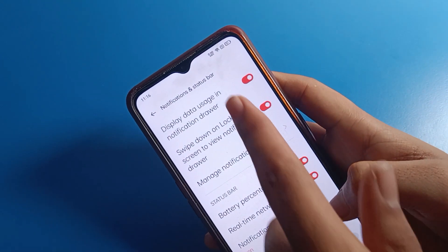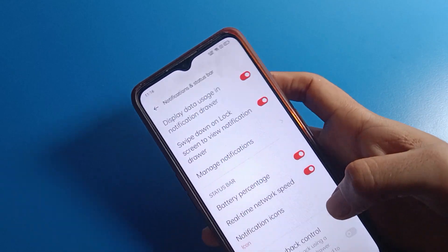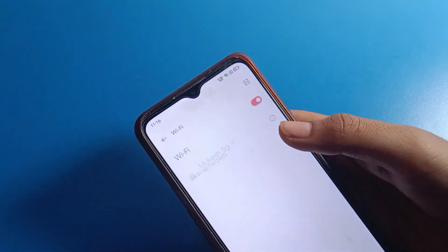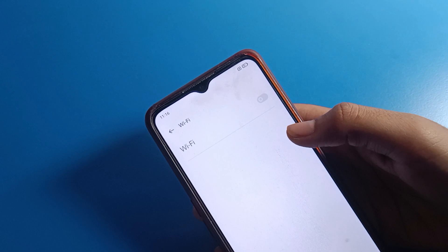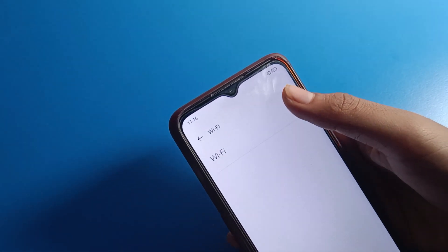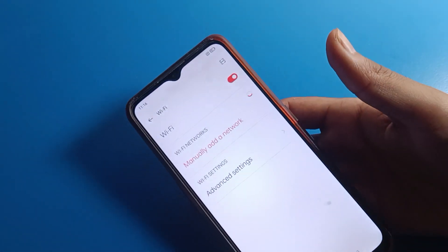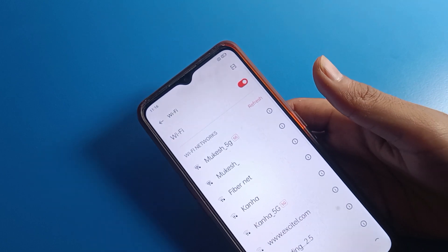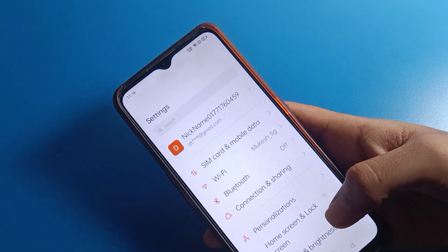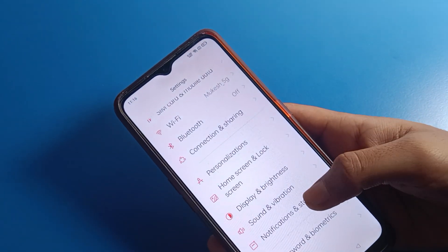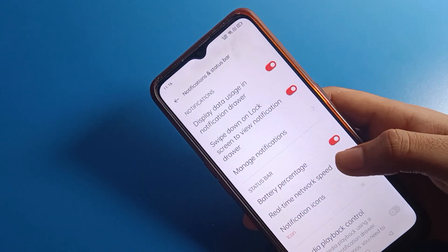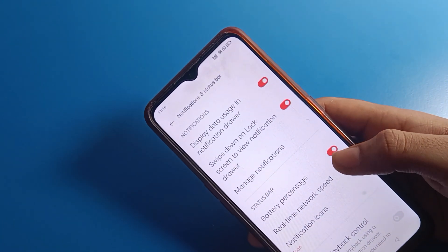So that's how you can show network speed on the status bar. If you have Wi-Fi connected, you can check Wi-Fi data speed; when you are on mobile network, you can check mobile data speed. That's how we can use the status bar settings on Oppo mobile — you can turn it on or off from here.